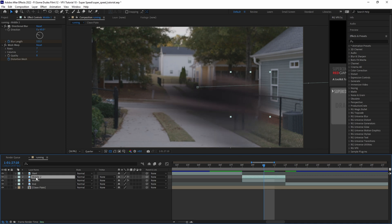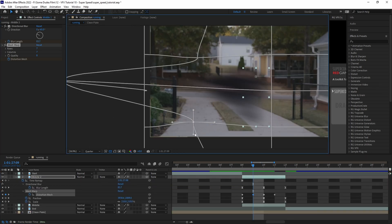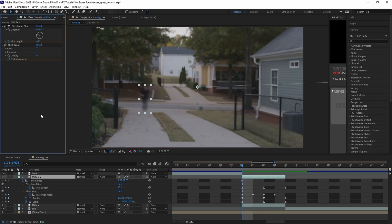Now we'll duplicate the clip to thicken up the layer a little bit and adjust the mesh warp of the duplicated layer a little to add some slight thickness variation.